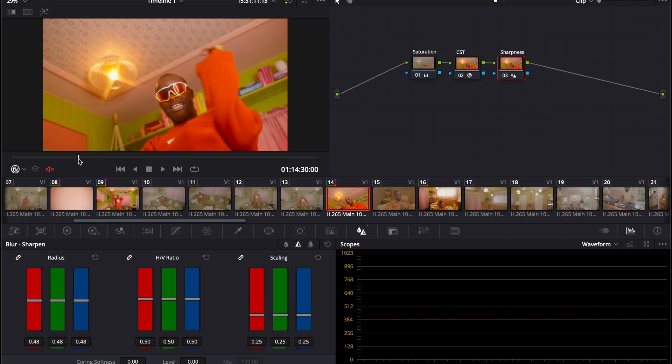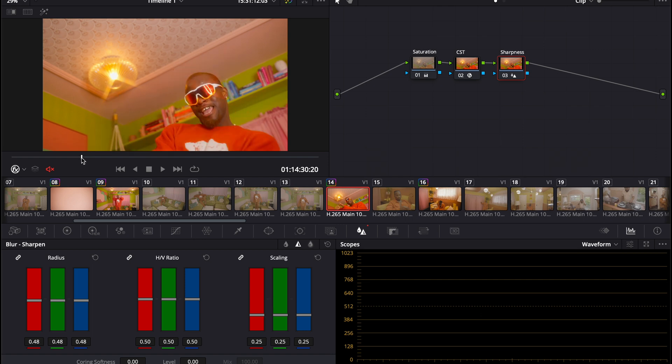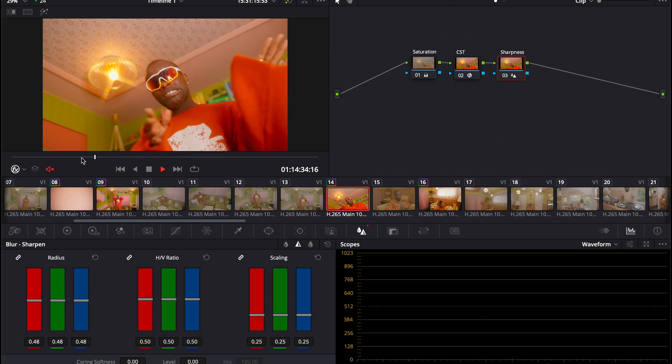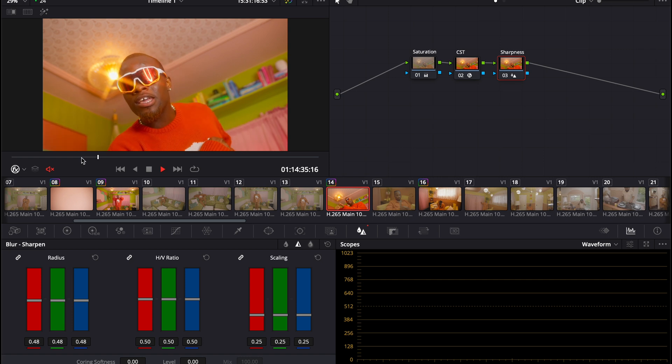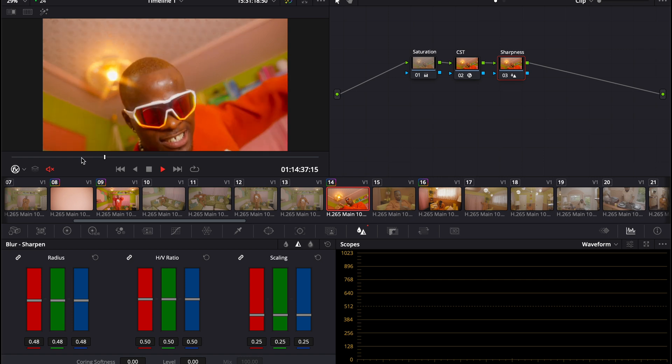So there you have it. That is how to do a quick color correction of some S-Log3 footage. As you can see, the artist is dancing and vibing and the music video is going to be dropping very soon.